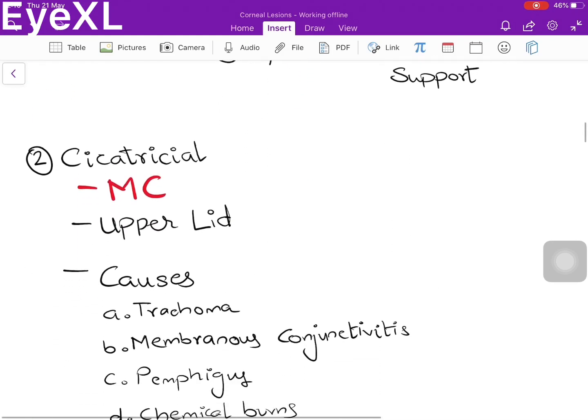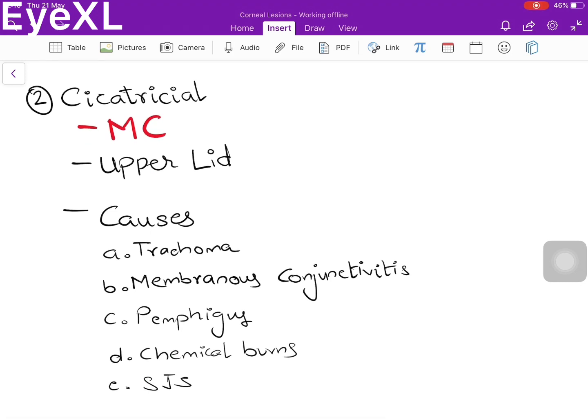The second type is cicatricial entropion, caused by scarring. It is the most common type and more likely affects the upper lid. Anything causing conjunctival scarring can lead to it. Causes include trachoma and membranous conjunctivitis most commonly; less common causes are pemphigus, chemical injuries, and Stevens-Johnson syndrome.